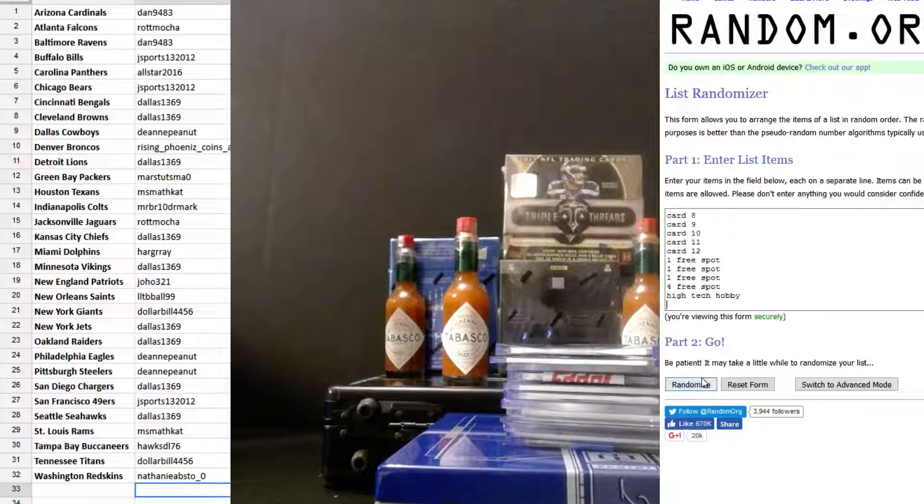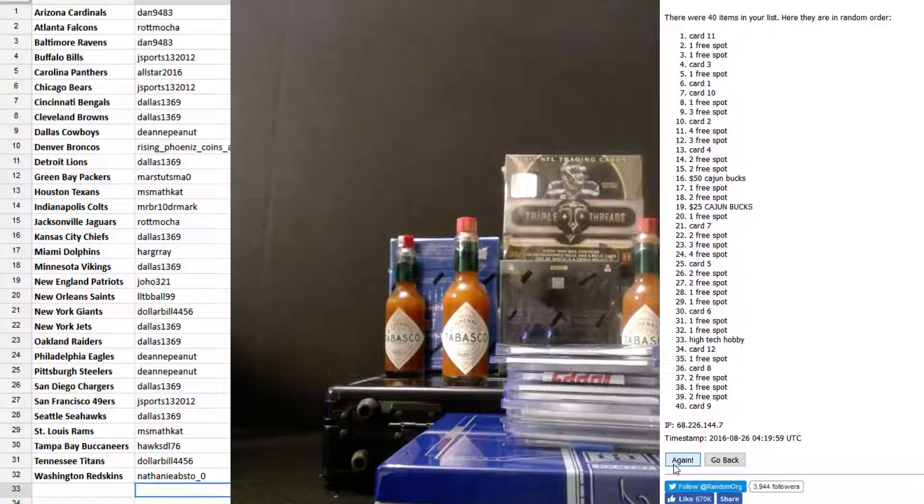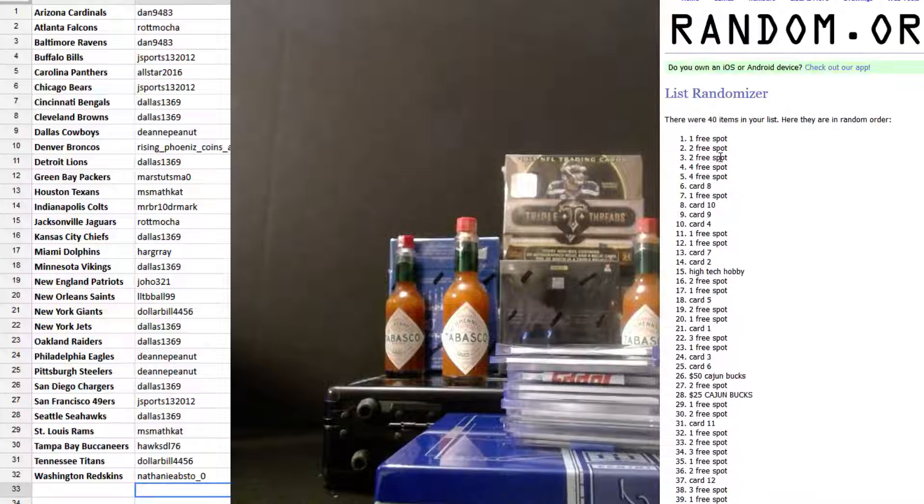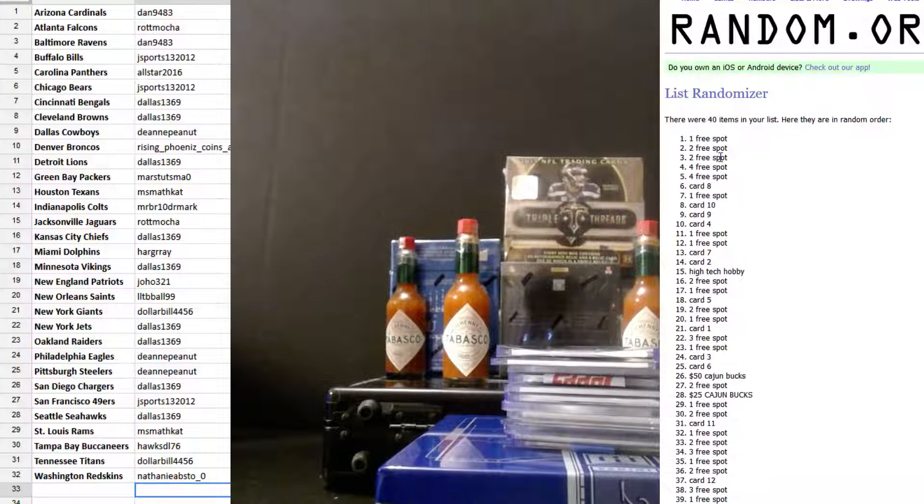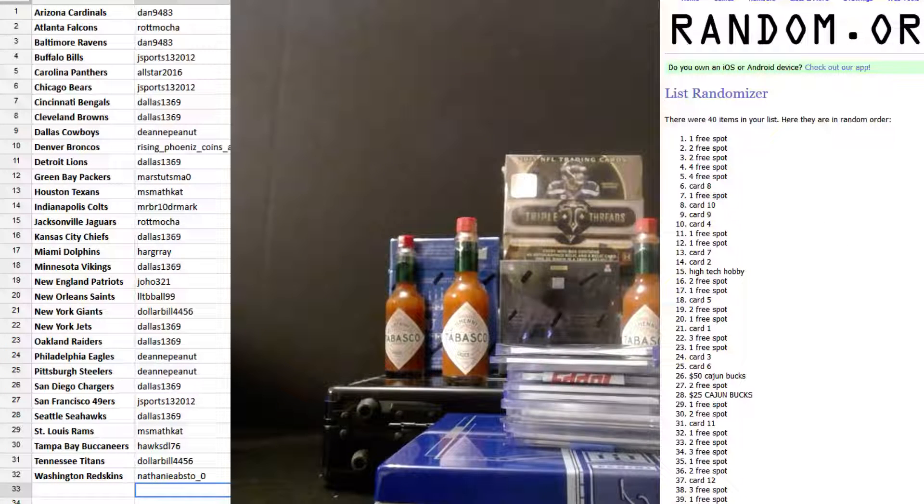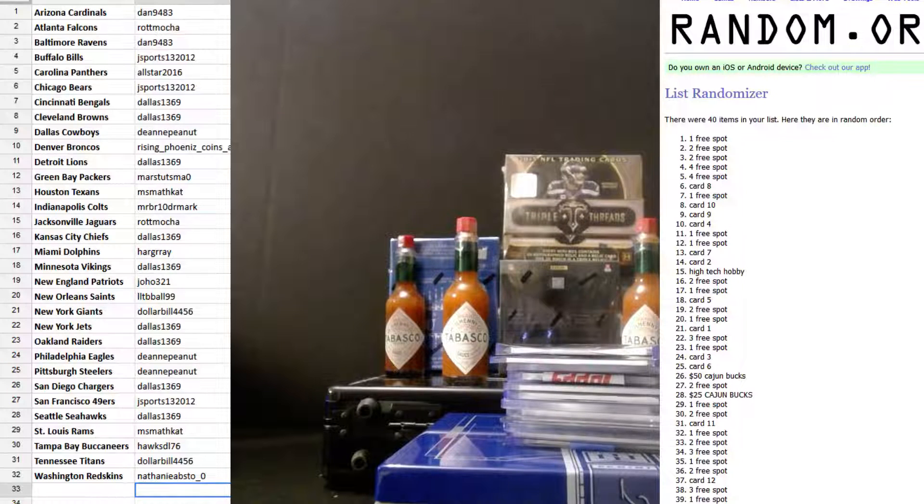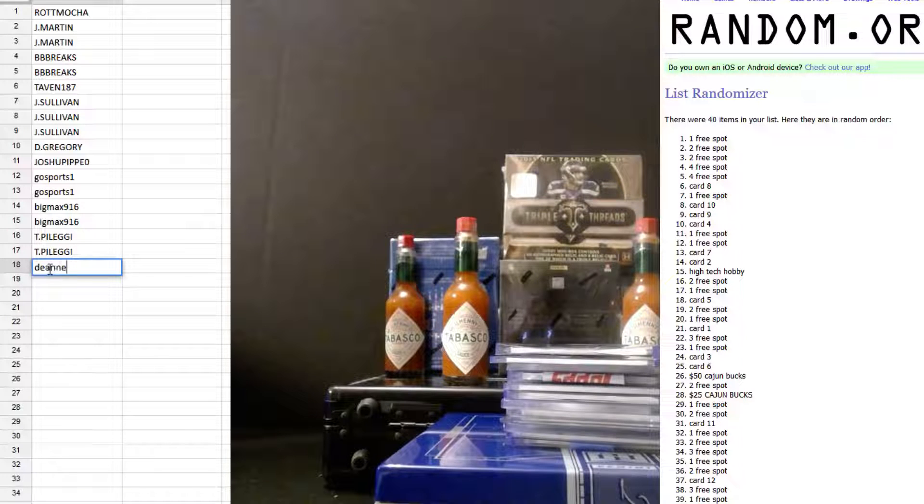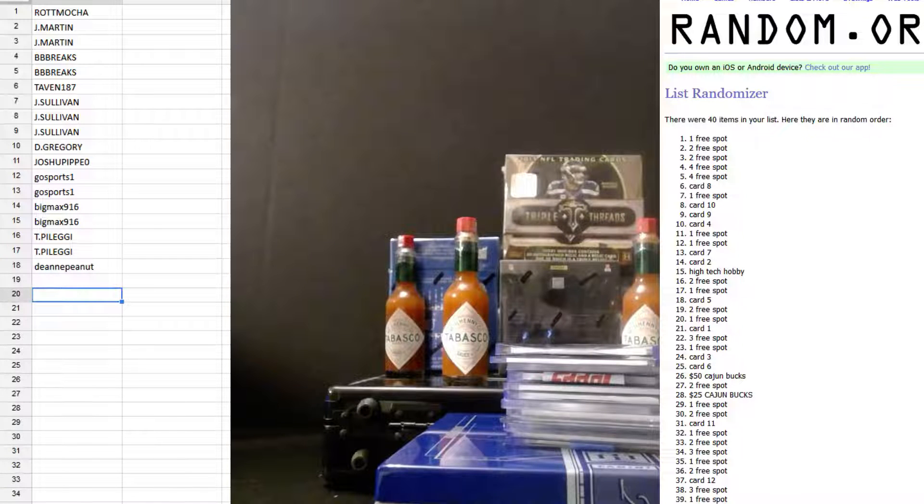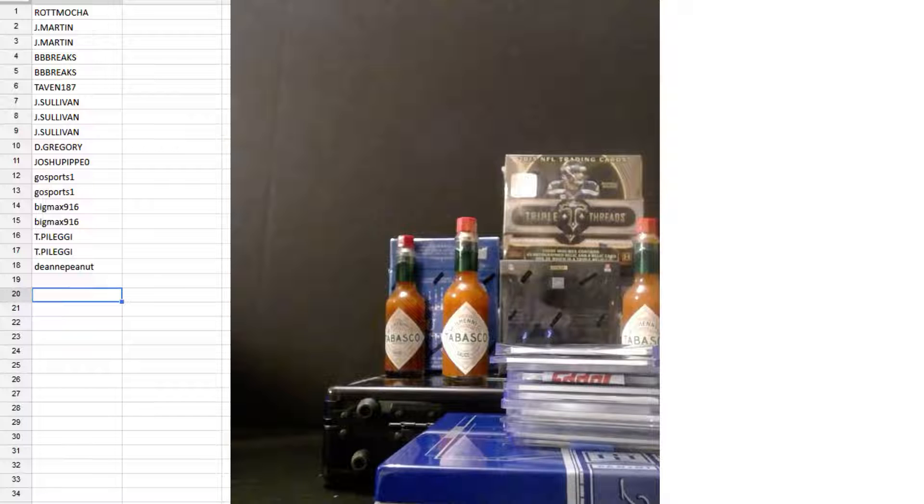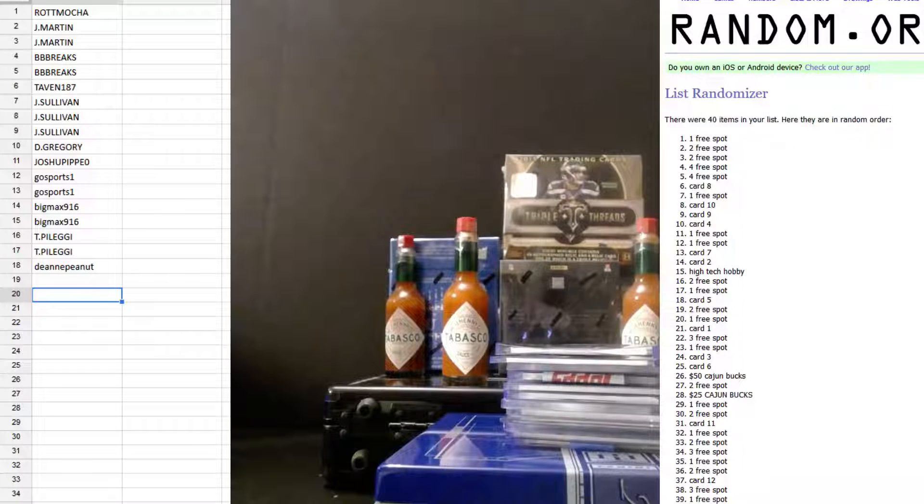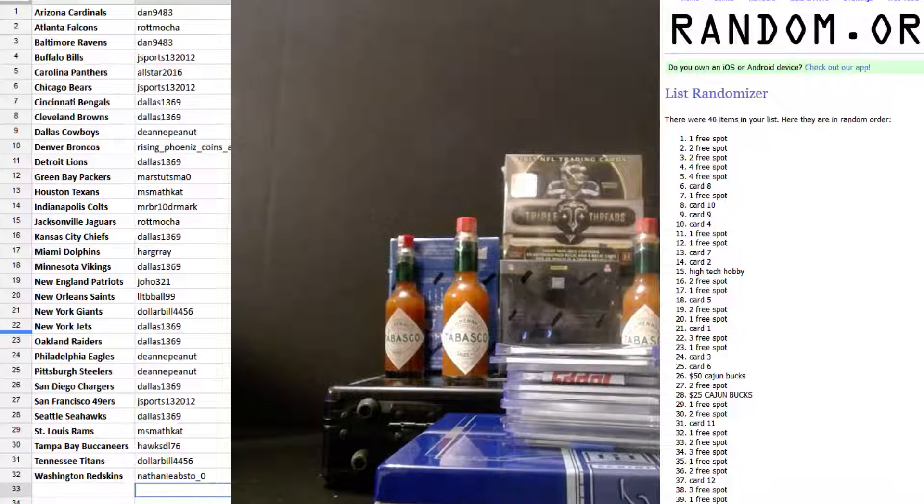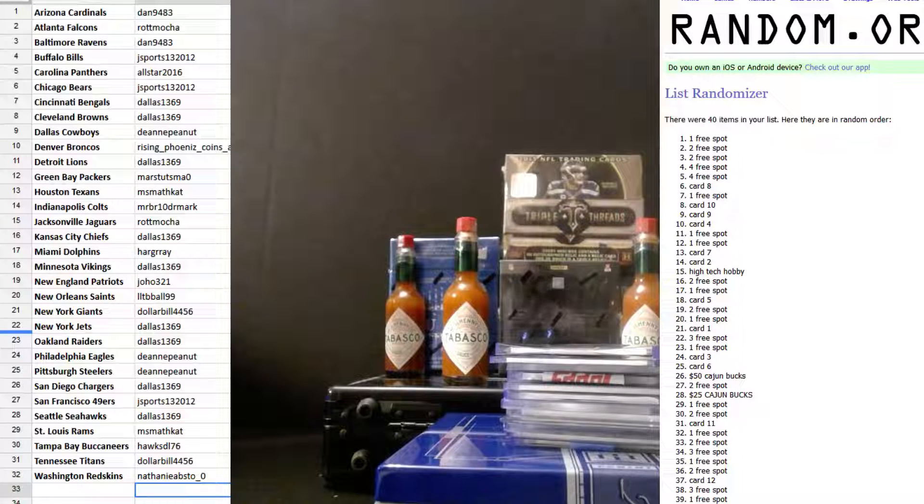All right, good luck. One, two, three, four, and five. One free spot. One free spot. I'm going to put you in the free spots. There you go. Let me get back to where I was.